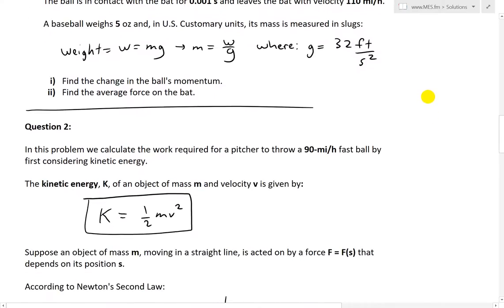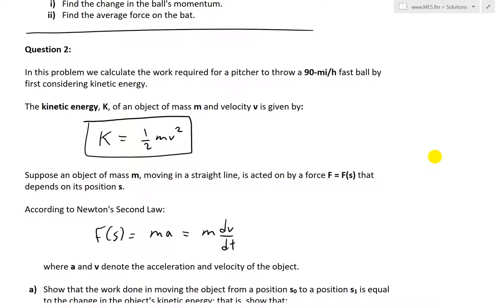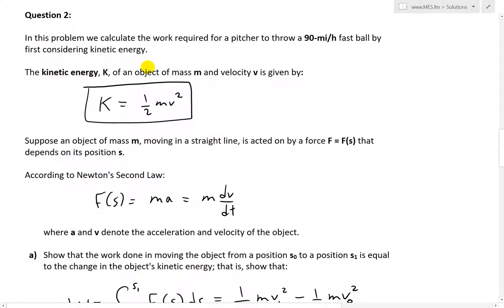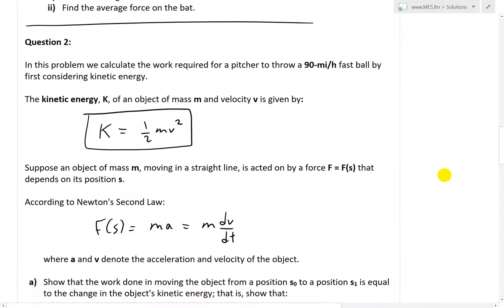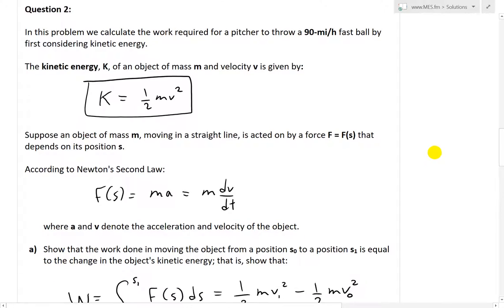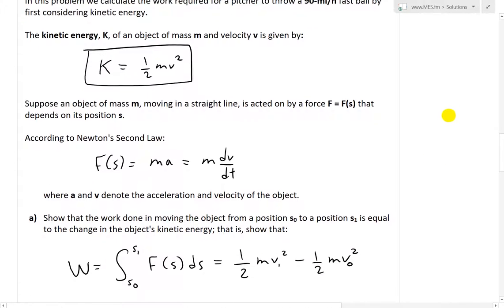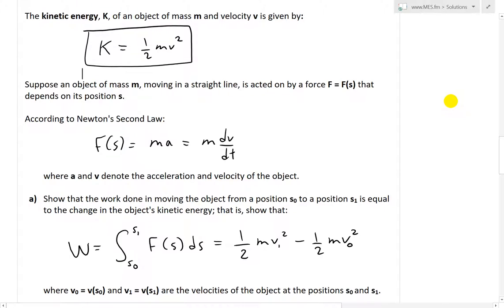Let's skip to question two. Question two states: in this problem we calculate the work required for a pitcher to throw a 90 mile per hour fastball by first considering kinetic energy. Kinetic energy K of an object of mass m and velocity v is given by the formula K equals one half times m times velocity squared. That's the formula for kinetic energy — for now that's as far as we'll go in terms of that.